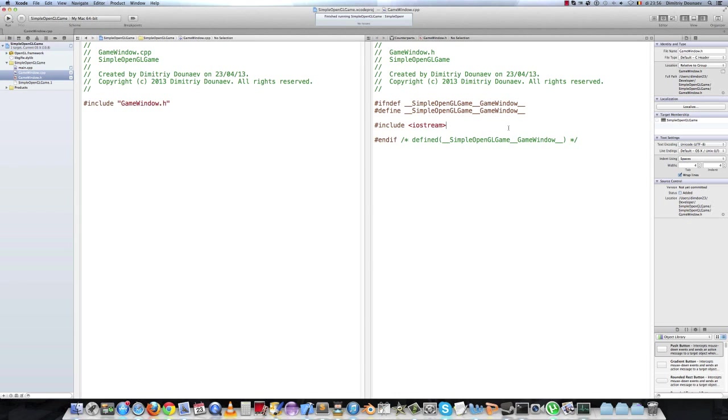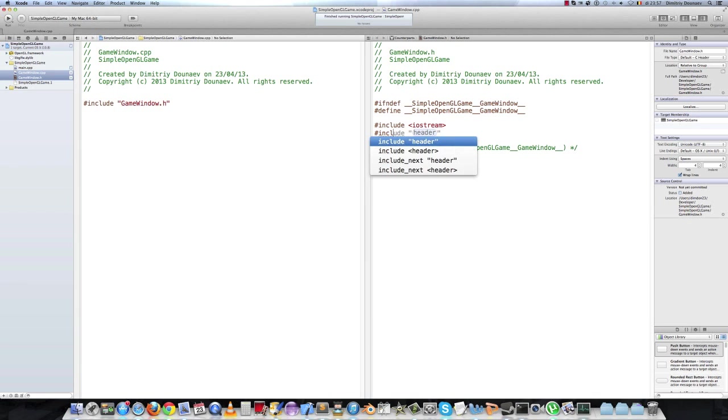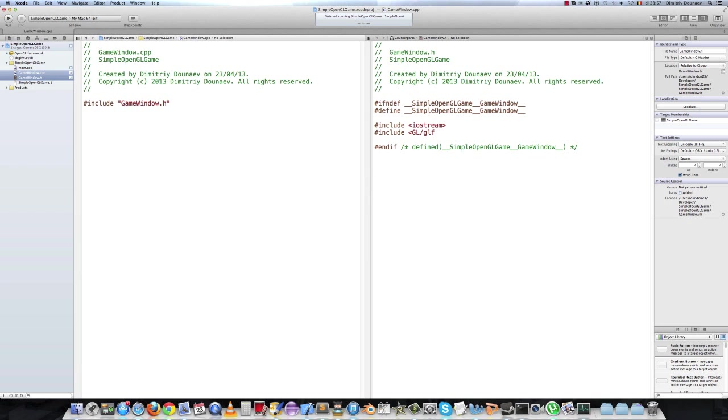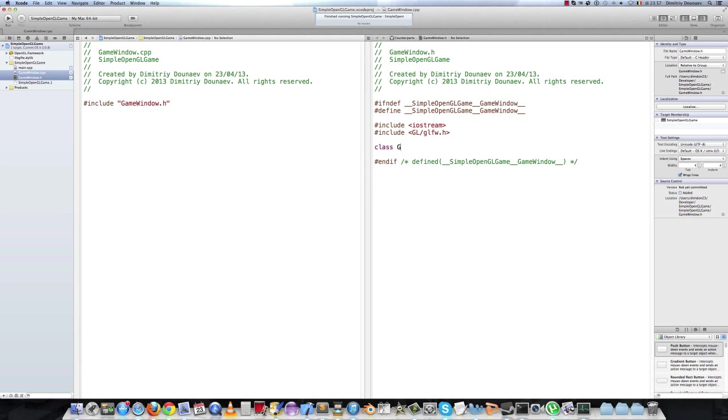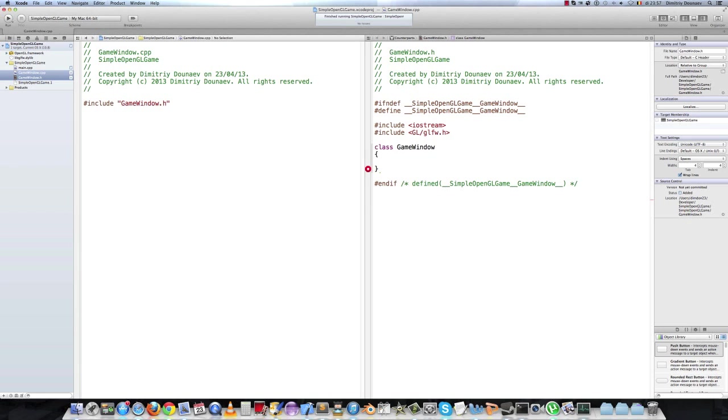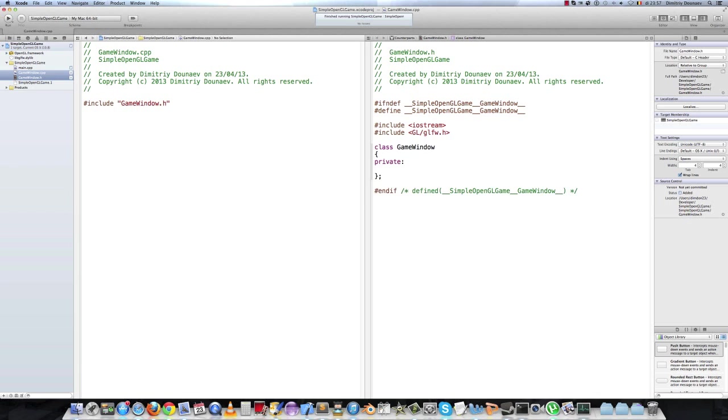So in your header file, the first thing you do, you include your GL slash GLFW dot h. Then the class, we shall name it game window. And it shall have one private variable, namely the Boolean running.